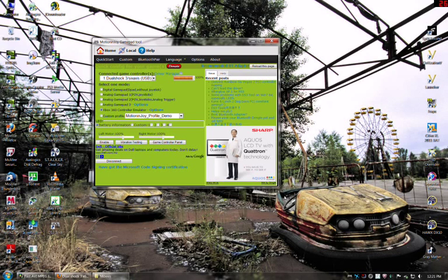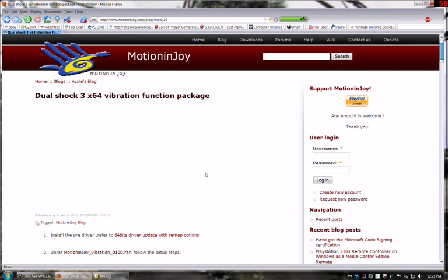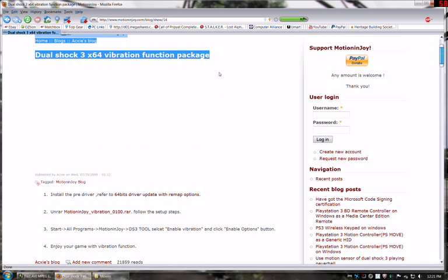That's it. Just a couple of small things. To get the vibration working, you will have to download one extra file. If you go to this webpage, www.motionjoy.com/blog/show/14, you'll actually find the vibration package and you need to download that and install that.